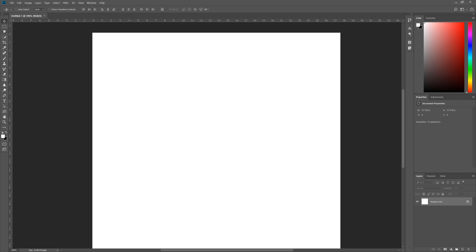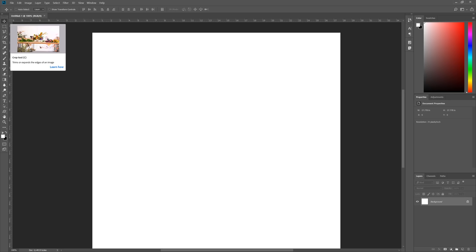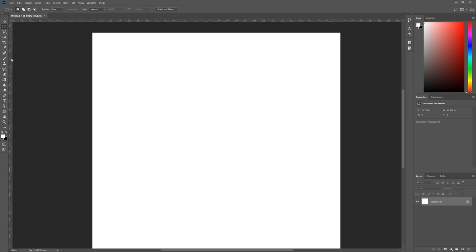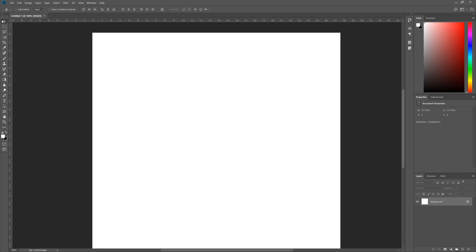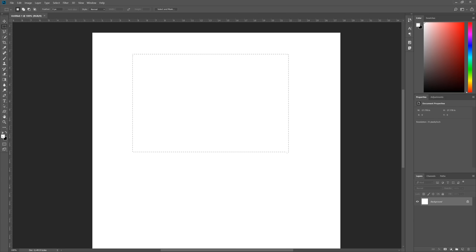Working down the tools from the top, the first is the selection tool. Press V for the default move tool. Press M for the marquee tool - rectangle marquee by default. Click and drag to create a rectangular selection. You can also hold Shift+M to cycle between rectangle and elliptical marquee. This creates a selection - a dotted outline sometimes called 'marching ants' - which you can then fill or manipulate.